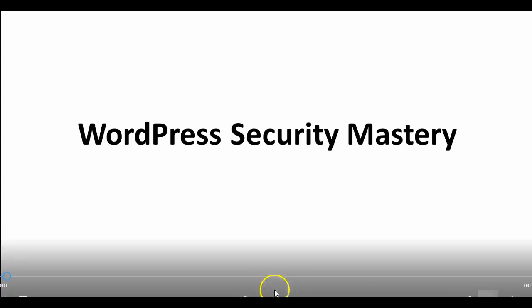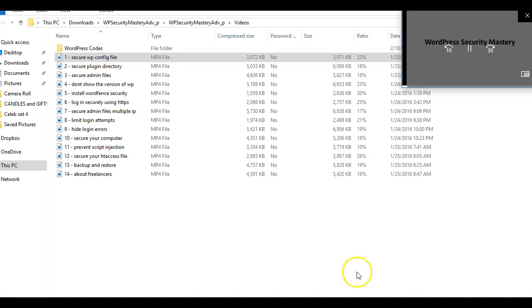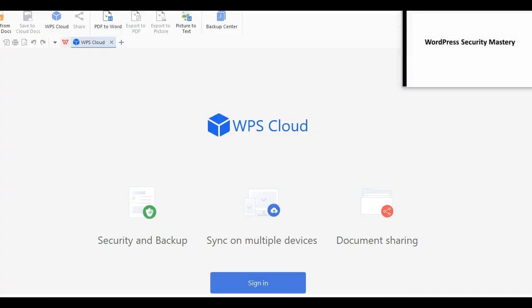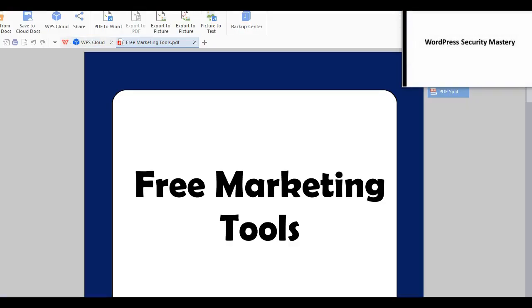Hello, welcome to the advanced version of WordPress Security Mastery, and today I'm going to show you how you can secure the wp-config.php file and keep it safe.